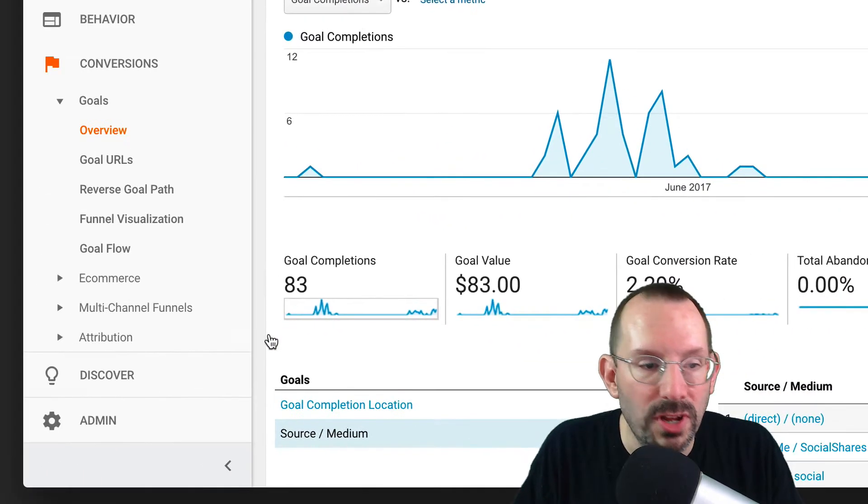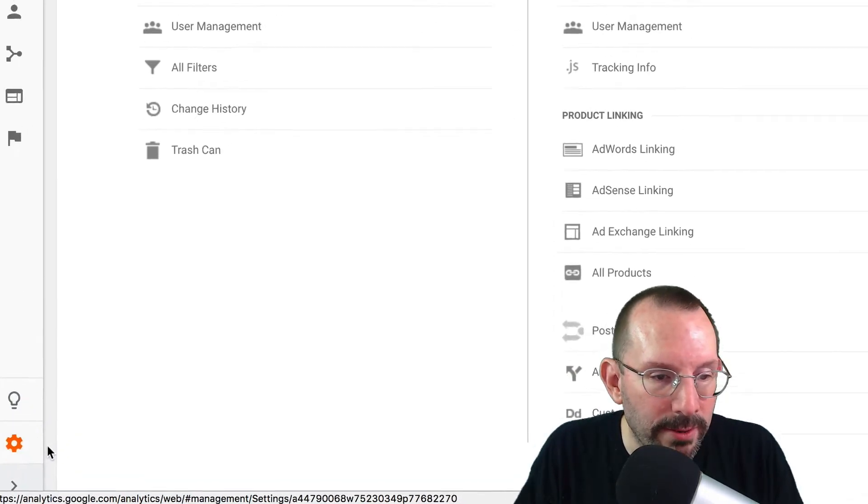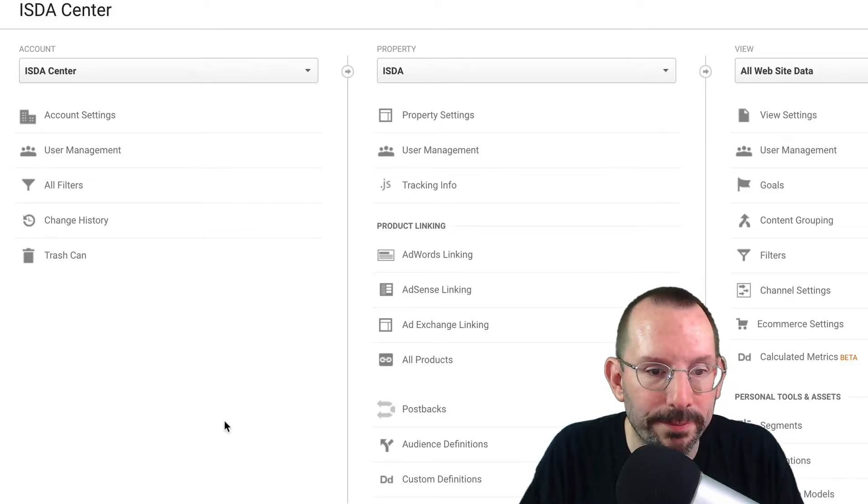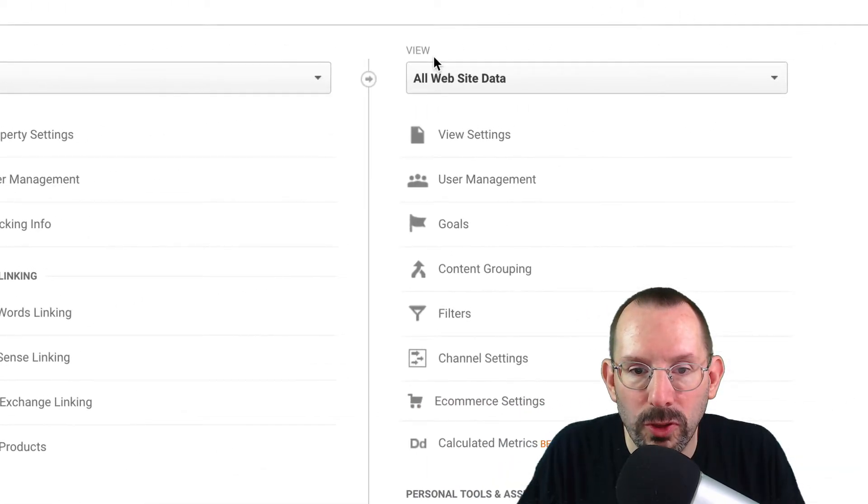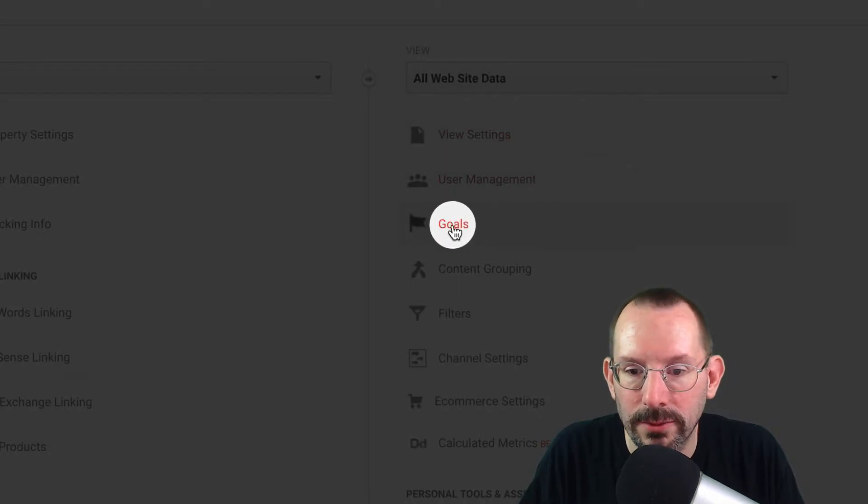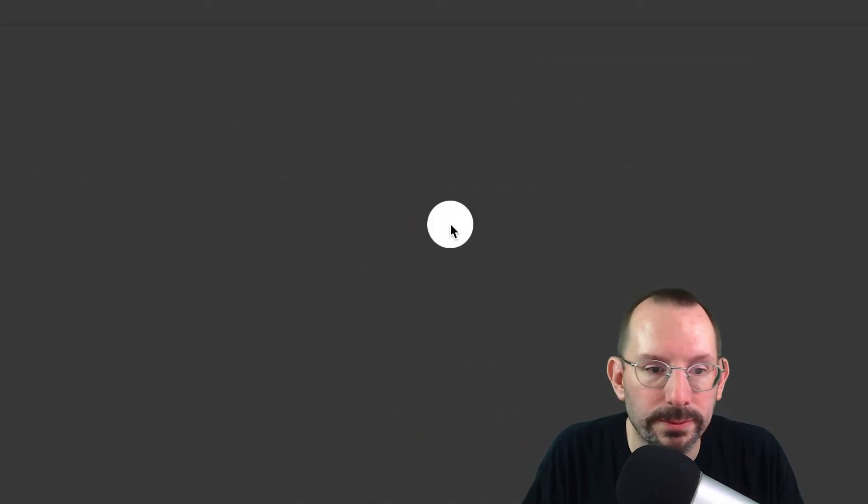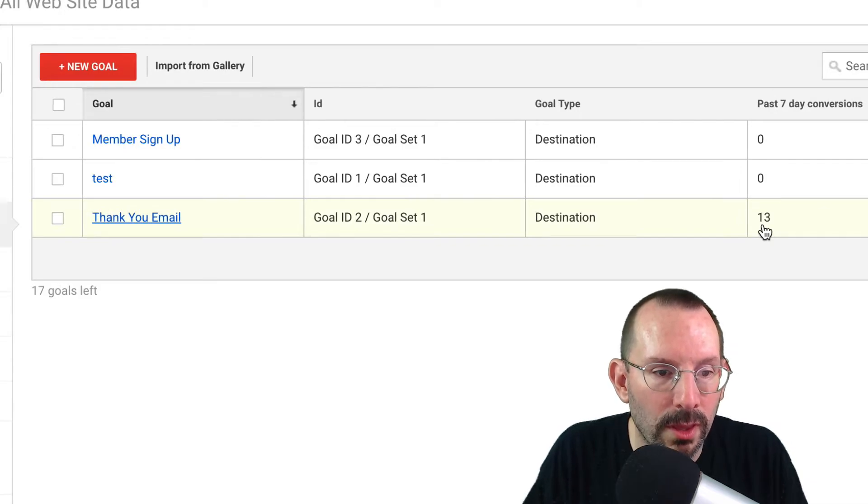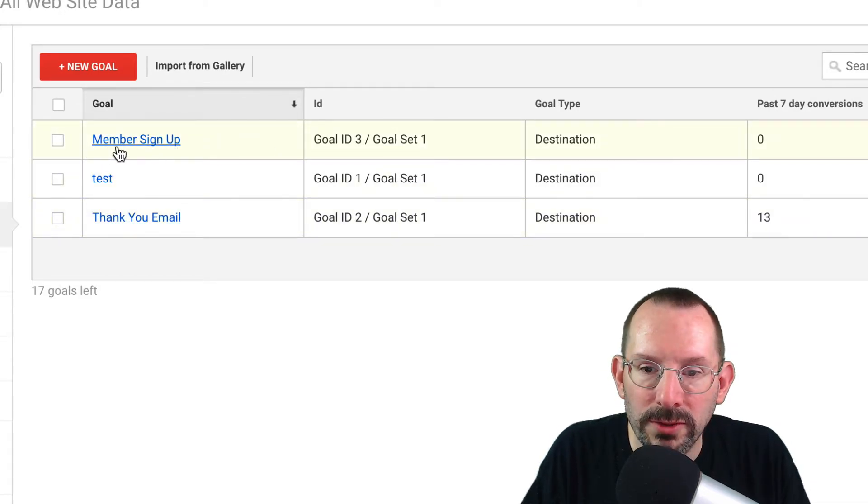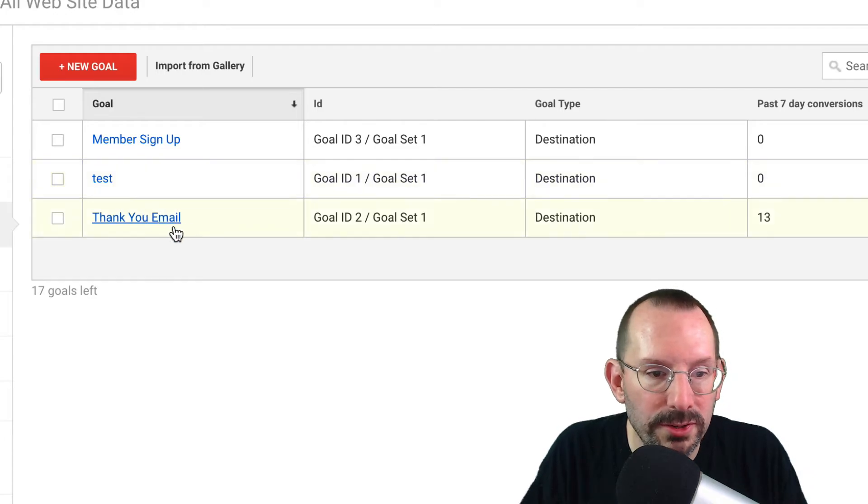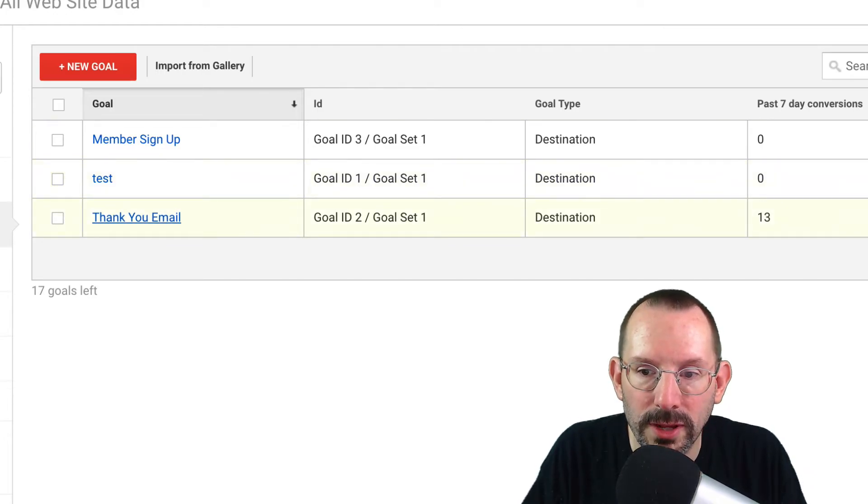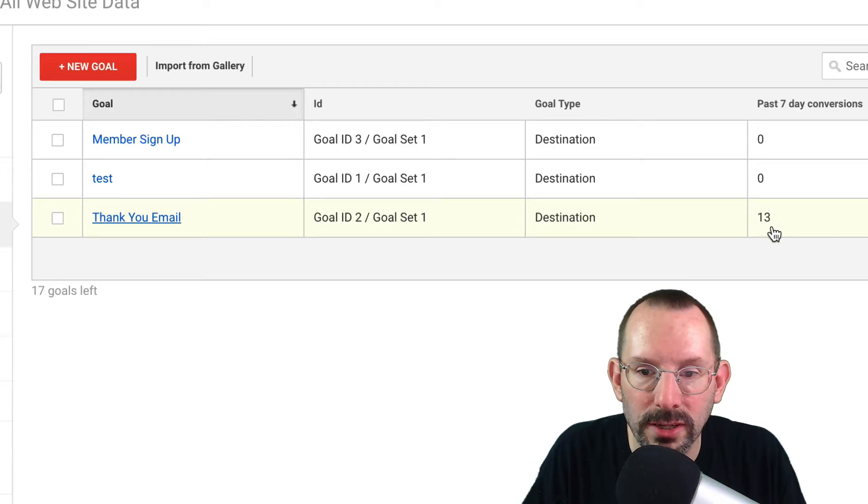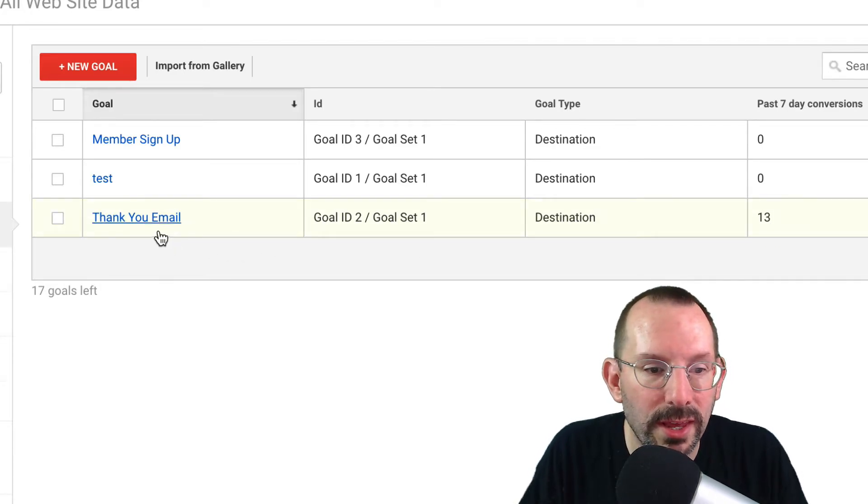So to set up a goal, you go into Admin, now on the bottom left, you go over to View, under Website Data, and you click on Goals. Now I've had some other ones, this could be members sign up and test, but here's our thank you email. And that's the one that's recording, and that's the 13 completions in the last seven days.